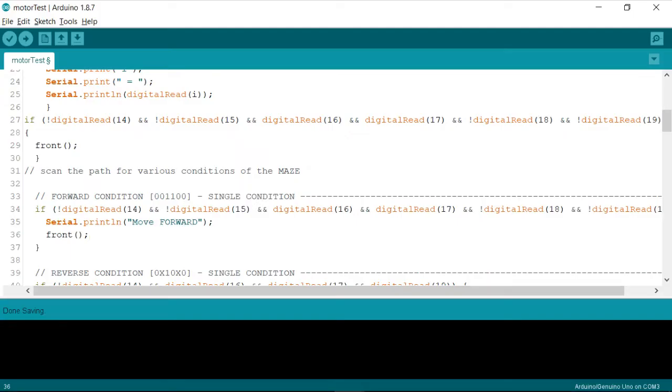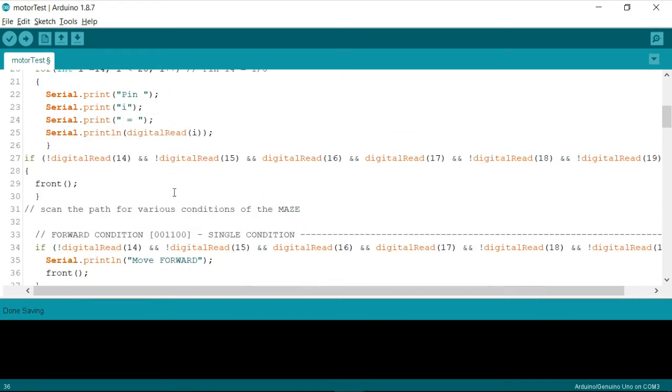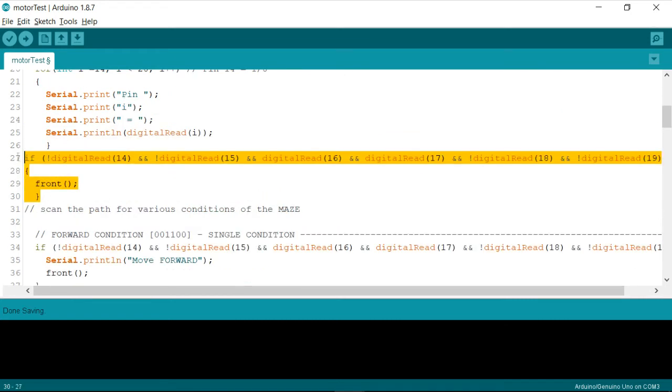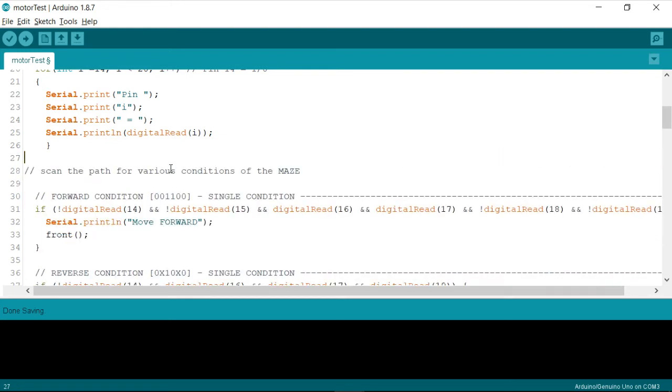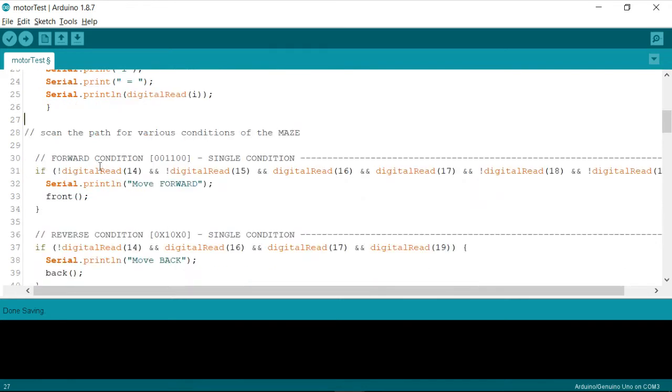So this was our code that we have written earlier, where I have shown you how to write the conditions for identifying the junctions.